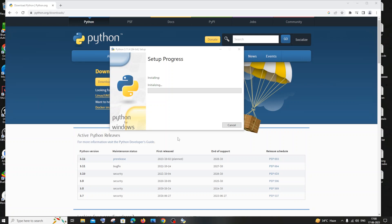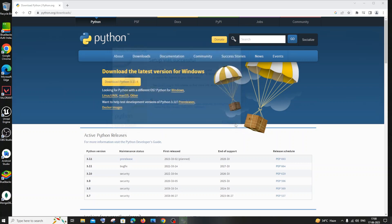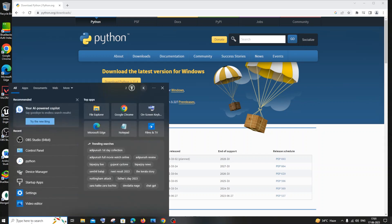Once we are done installing, we will be getting setup was successful. Just click on close. Now we are done. Next thing we will check if you have successfully installed Python.